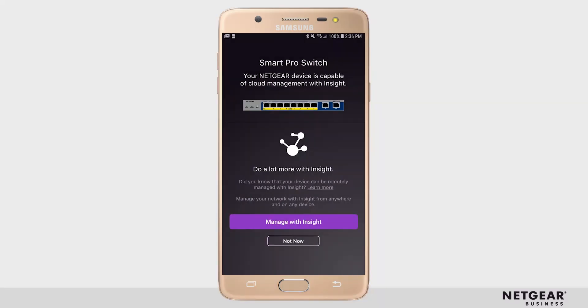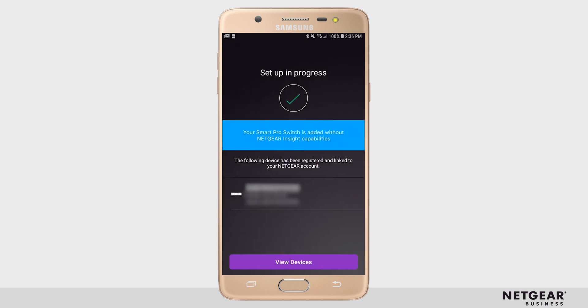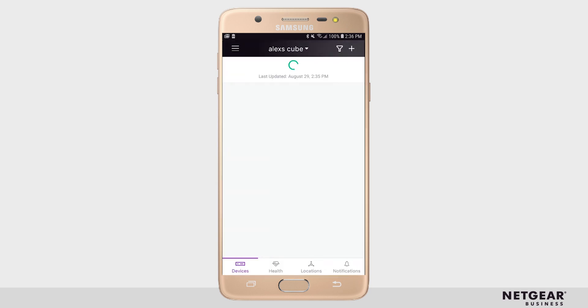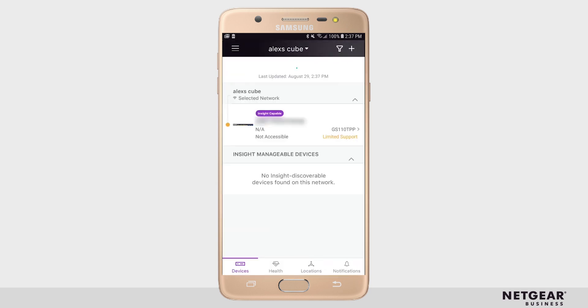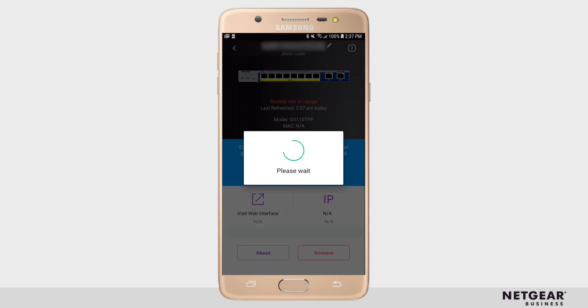If instead you selected Not Now, it will finish registering your device to the account. Click View Devices to return to the device list, where after a moment of loading, you should see the switch with limited support capabilities. Clicking on the device menu shows that you have limited control and view through Insight. This is because you've selected to manage it locally.